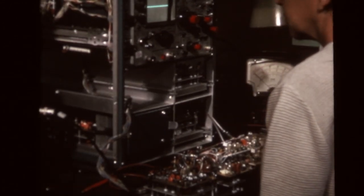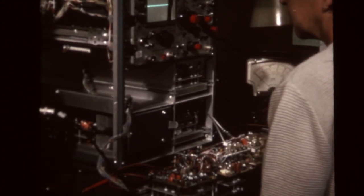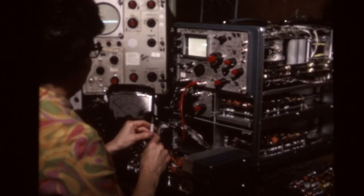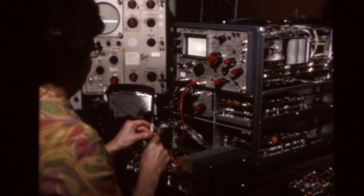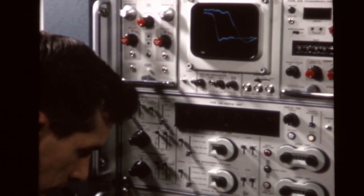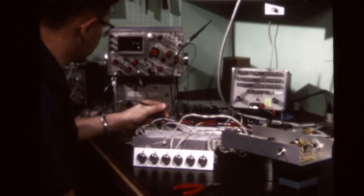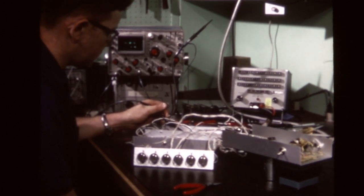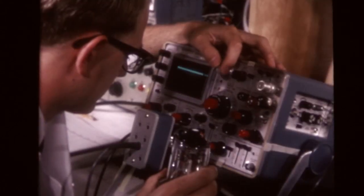Today, the oscilloscope is one of the most important instruments used by engineers, physicists, biologists, and many other scientific and technical people.